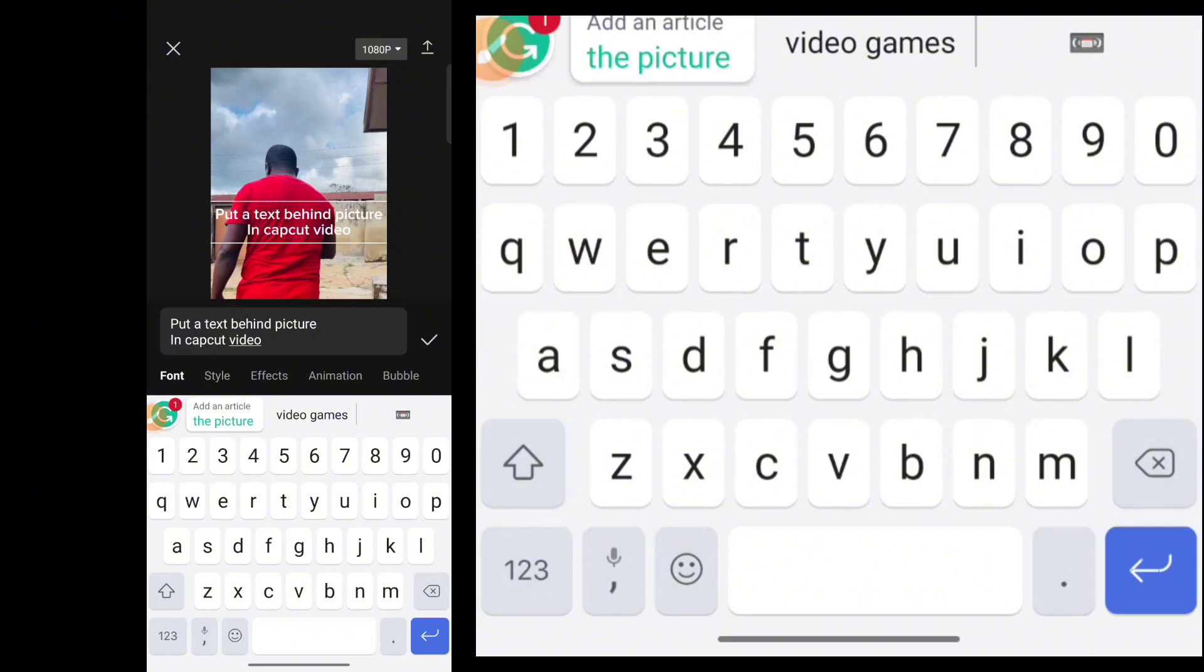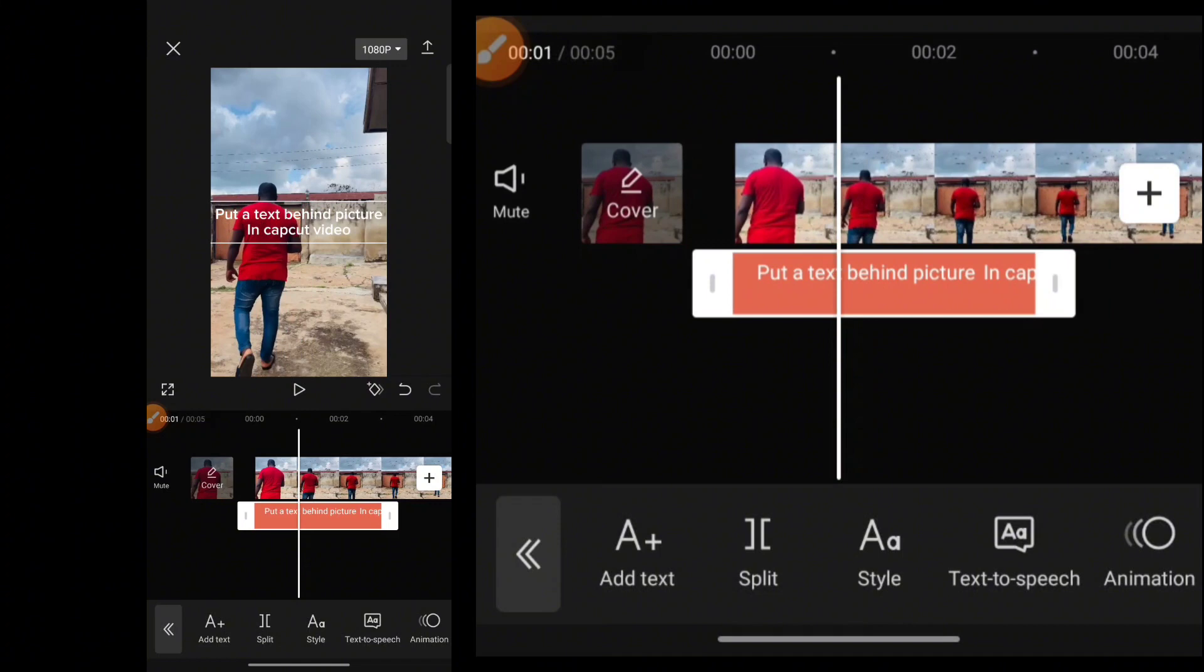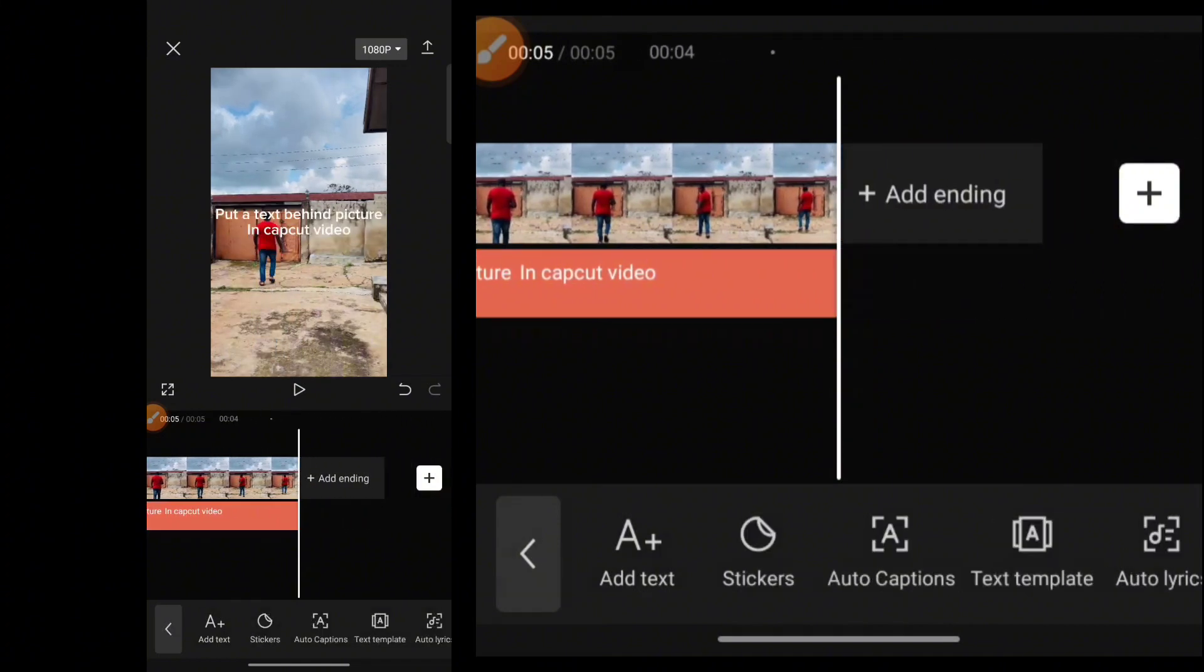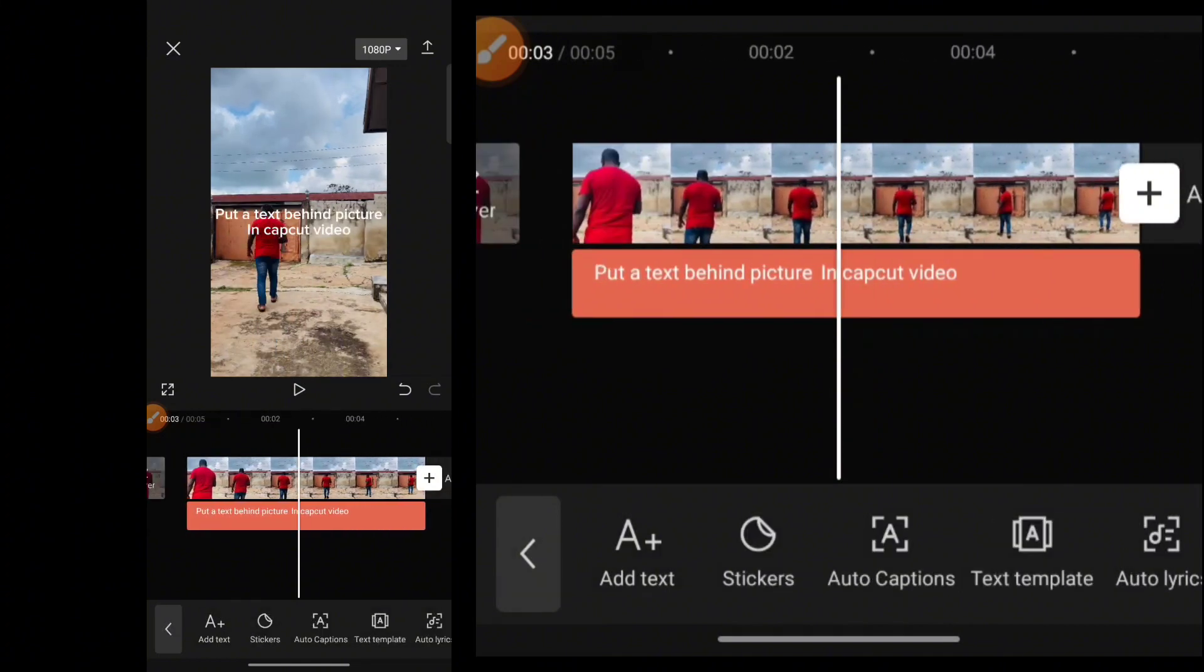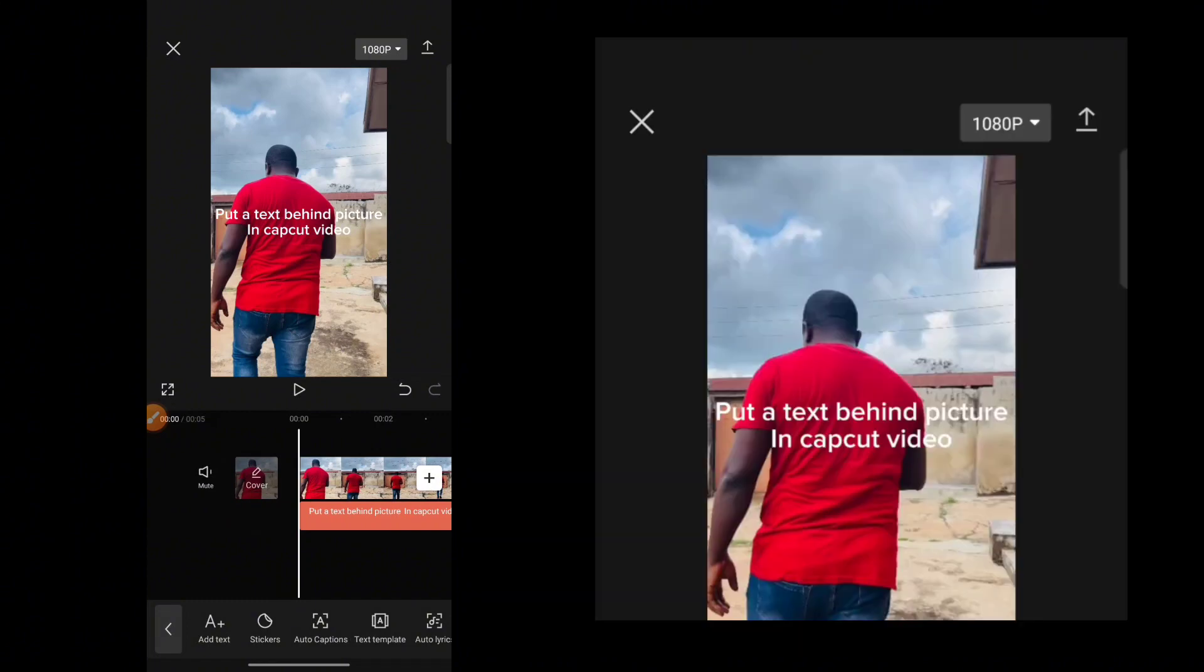So this is going to be a text that you want to put behind this picture in CapCut. Then you want to extend this picture timeline to the length of your video in CapCut. And once that is done,